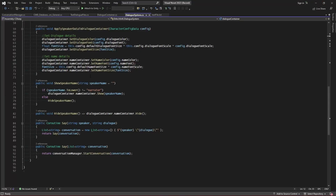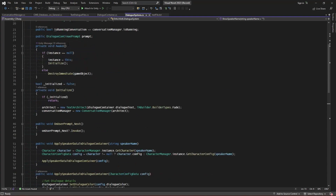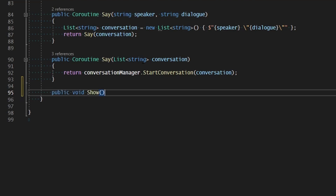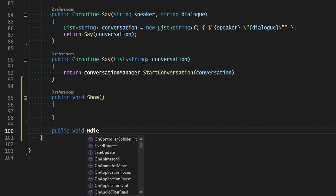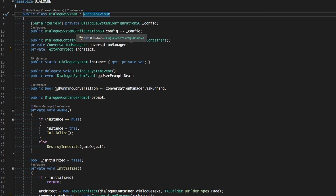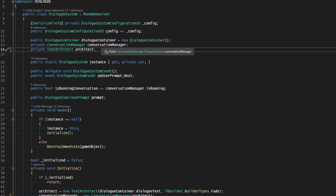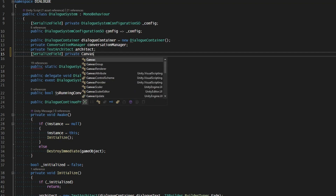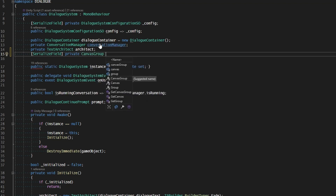Similar to how we did for the dialogue container, our dialogue system is going to use show and hide commands now as well. We can make these commands right now — show and then public void hide. We're going to need a reference to the canvas group on this dialogue system, but this dialogue system is not attached to the canvas itself. It's a separate manager object, which means we need to link it to the actual canvas that we need to control. We'll make a serialized field here with a private canvas group called the main canvas.